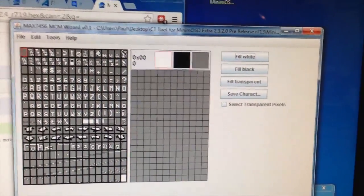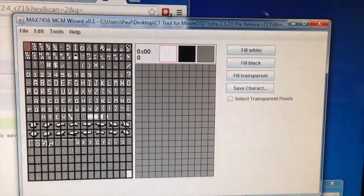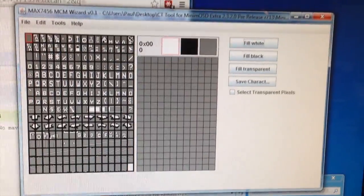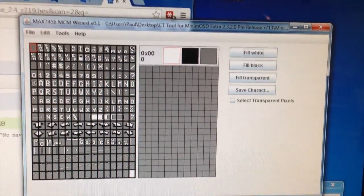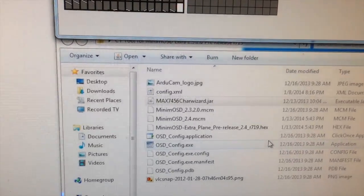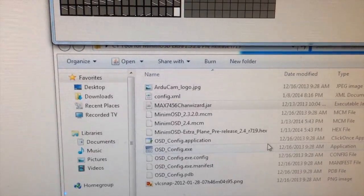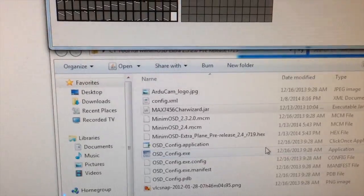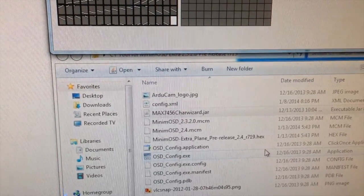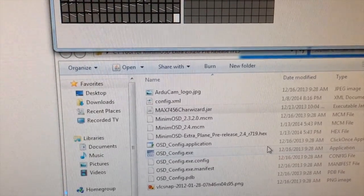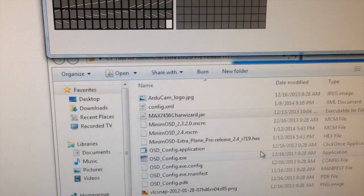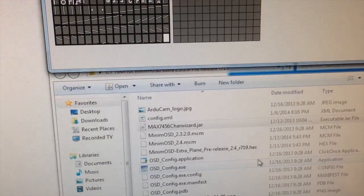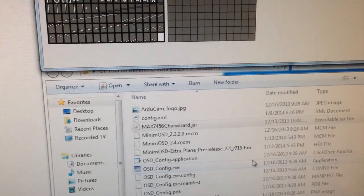Here's the character set that I'm going to try and upload. It is version MinimumOSD_2.4.MCM that I downloaded, along with the MinimumOSD Extra pre-release 2.4_R719.